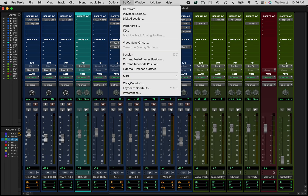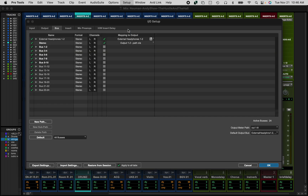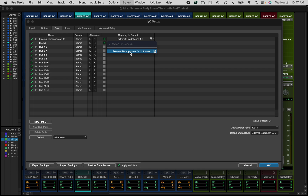We need to figure out how to get this output to go to the correct place. Go to the Setup menu and go to IO. Pro Tools is typically smart at automatically changing the output of your main stereo out to the output of your Playback Engine — in this case, External Phones 1 and 2. But for some reason it's still not doing it, so that stereo out in my Pro Tools session needs to be mapped to output Headphones 1 and 2, which is my Playback Engine.